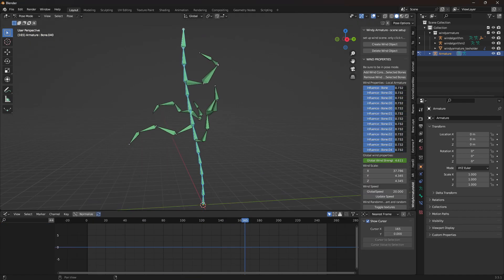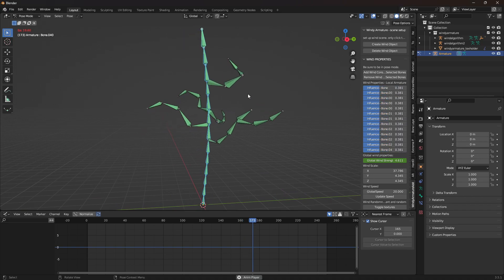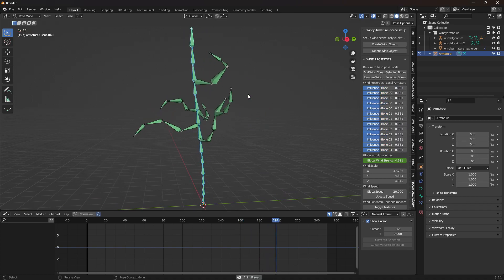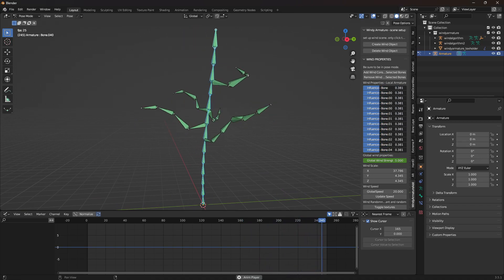Here you can see me playing around with the influence. I'm only affecting the bones of the trunk of the tree so that the branches have a bit of a more wavy effect.